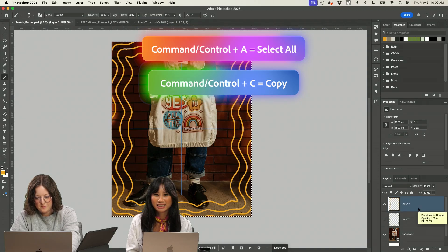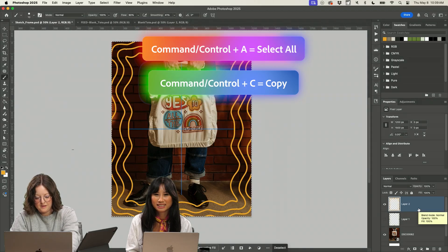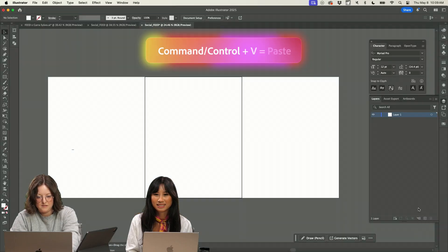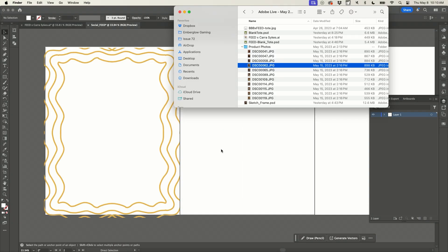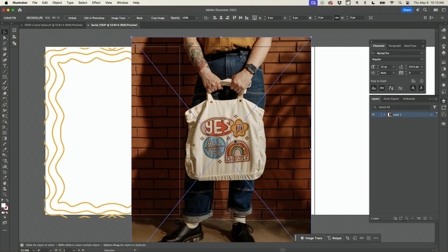Select all, copy, command A, command C, and then command B. I'm actually going to bring that image into here.